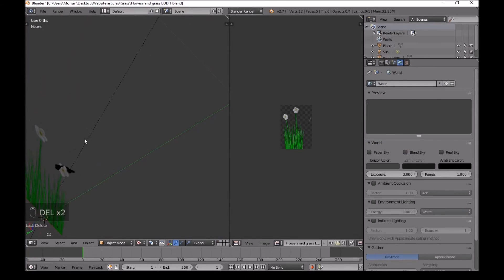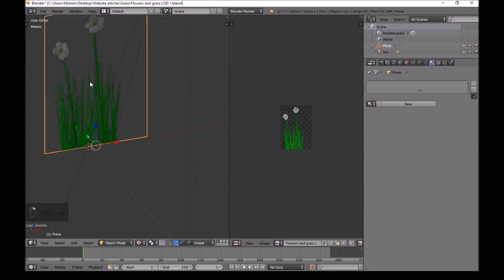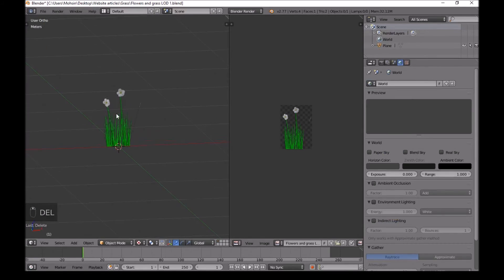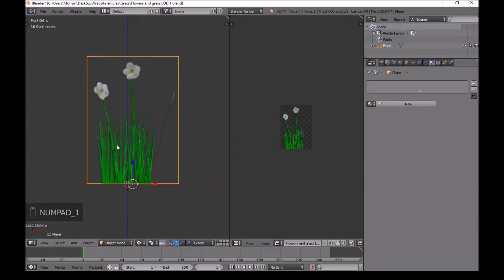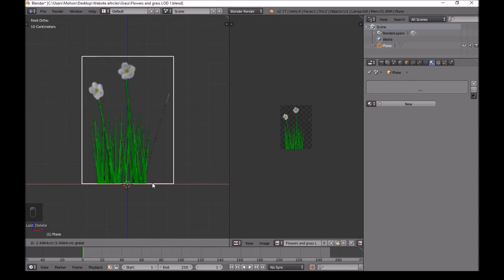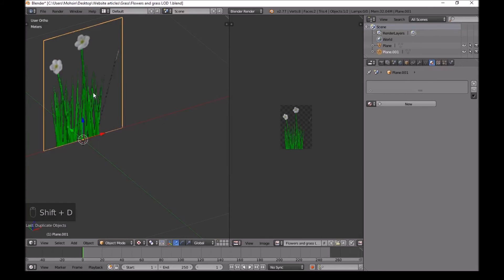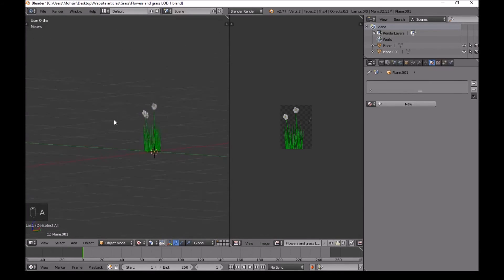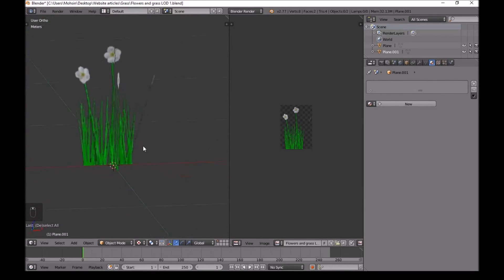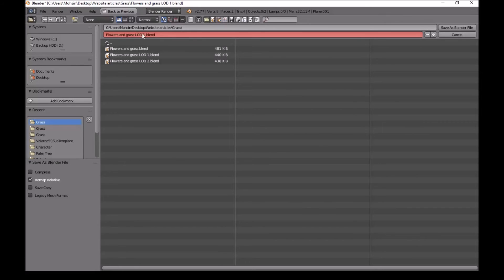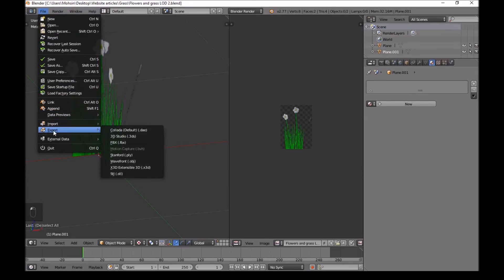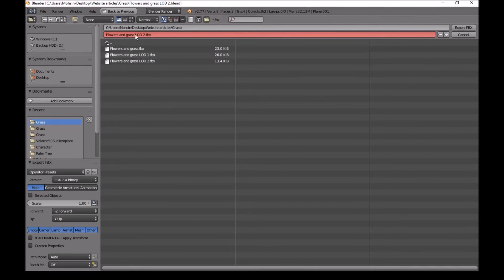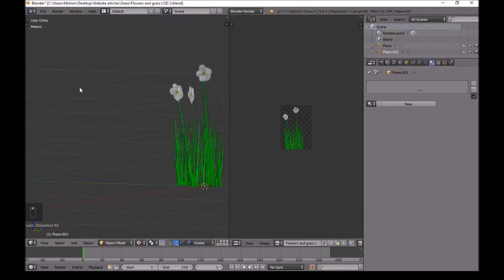Press 1 again, delete the grass and all the extra flowers — carefully select and delete them all. If you do anything wrong just press Ctrl+Z. You can also delete the sun now. Move the plane to the middle, then press Shift+D to duplicate it, press R then Z and type 90 to rotate it 90 degrees on that axis. Our LOD2 is now done. Go to File, Save As, call it LOD2, then go to File, Export as FBX with the same name — LOD2.fbx — and export.